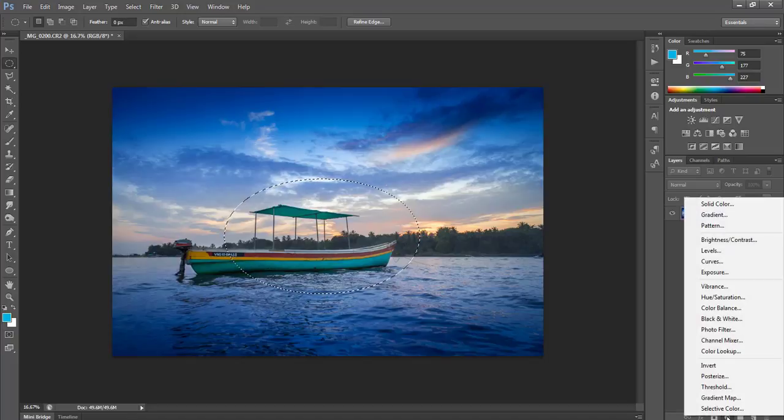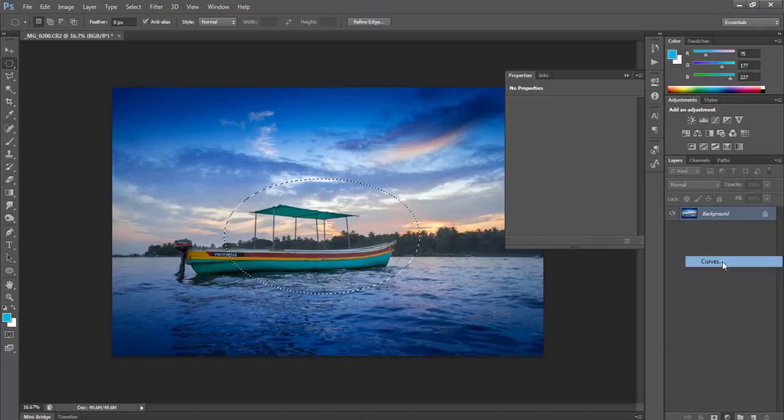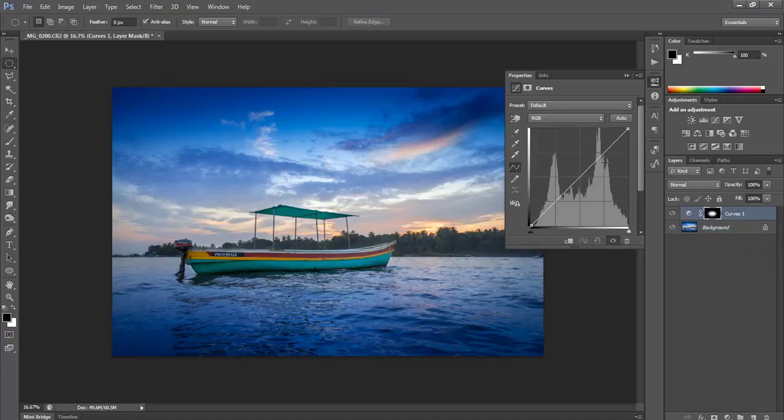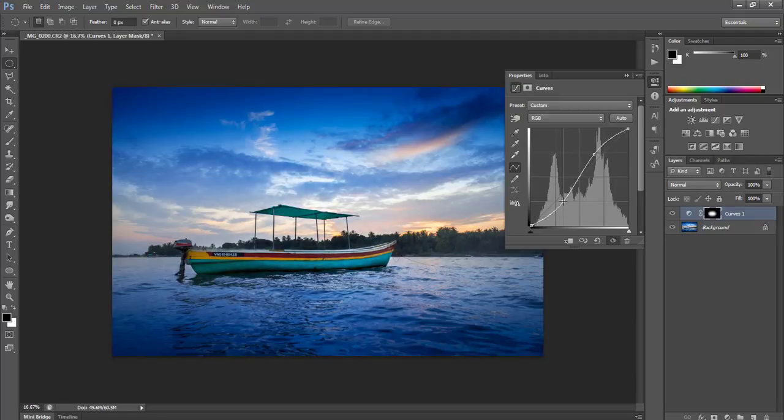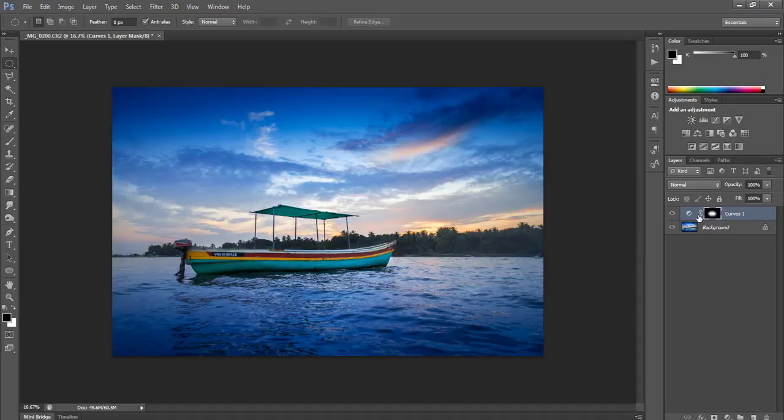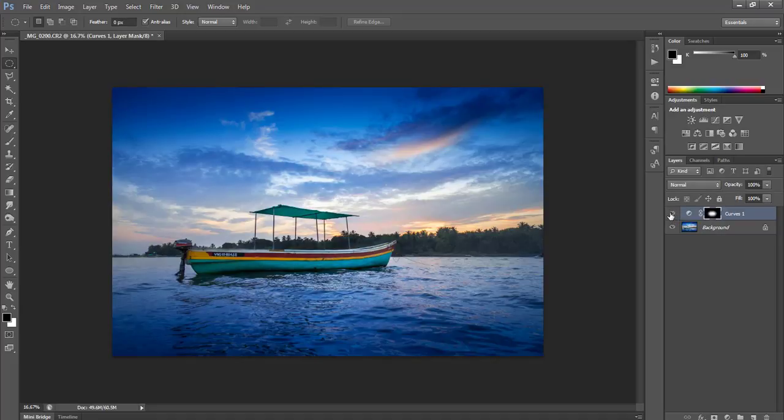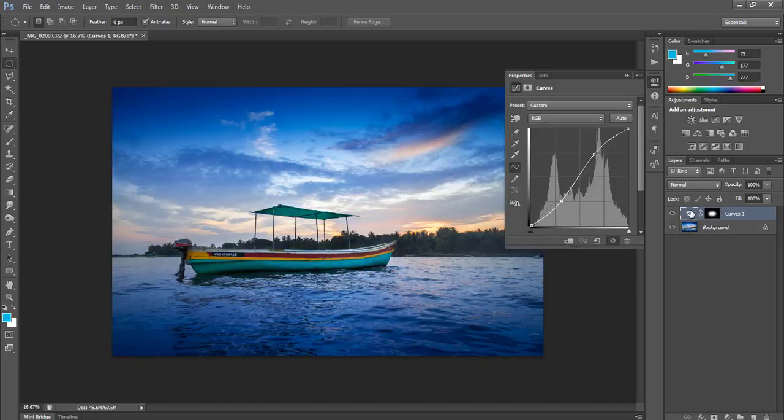I will go to layer adjustment curves, increase my highlights here, and decrease the shadows. This is a layer adjustment so I can always check what I have done. You can save it as a Photoshop file so if you want to edit later, you can just play with these curves.